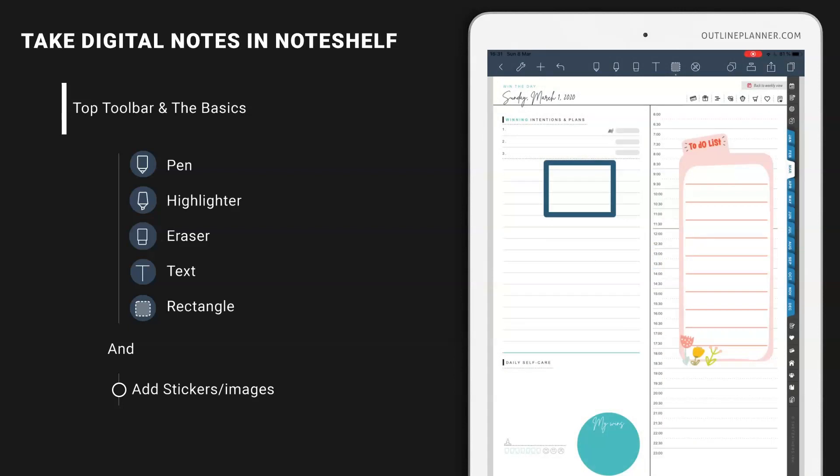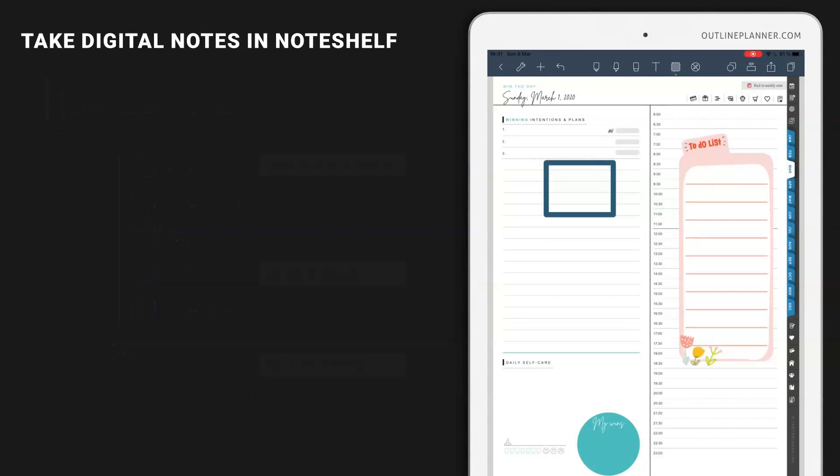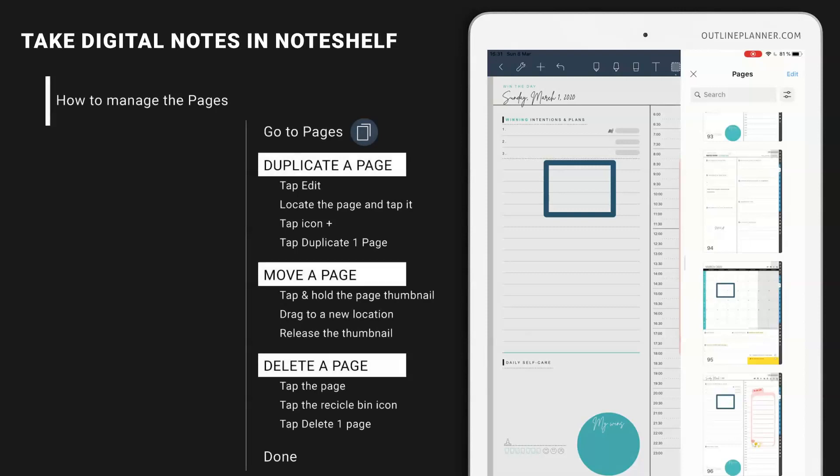Now these are the basics to get started. If you however need to manage the pages, like duplicating a page or move a page around, let's see how to do that.